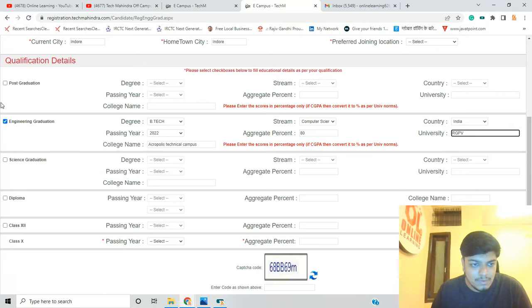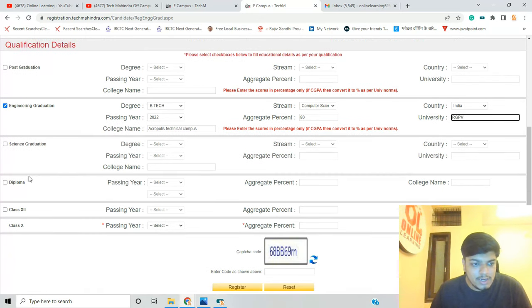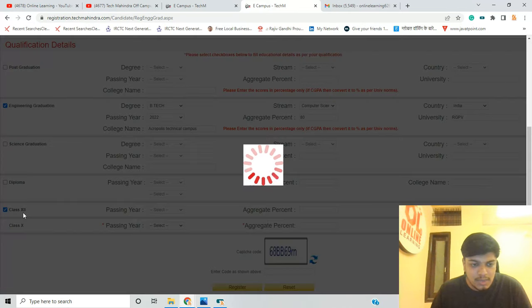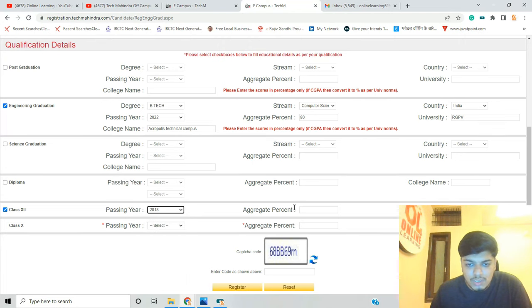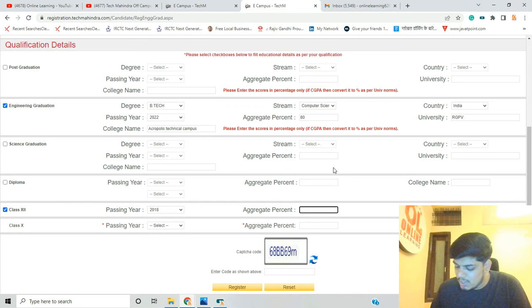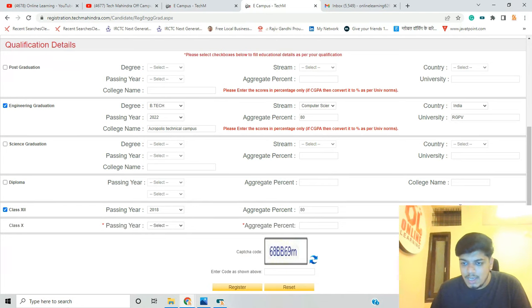Then fill in class 12th details — select the class, 12th, and the passing year. For example, 2018 would be appropriate for a 2022 batch student. Enter your aggregate percentage for 12th as well.